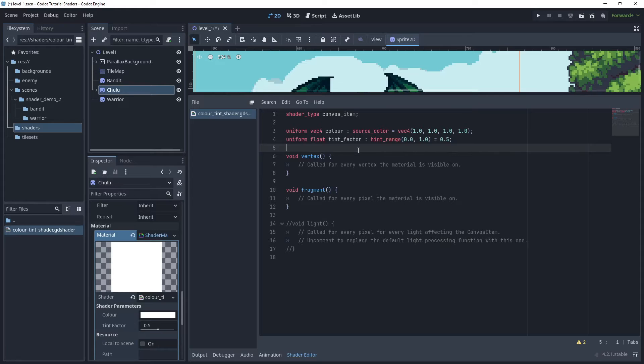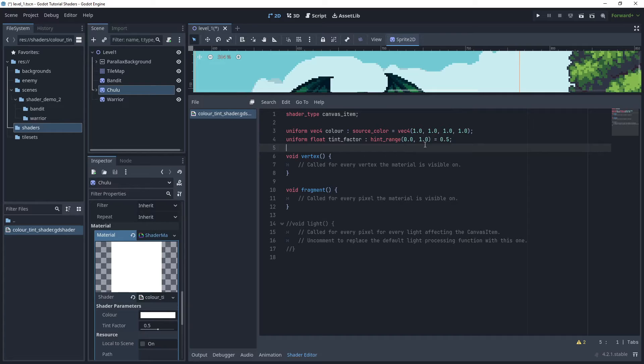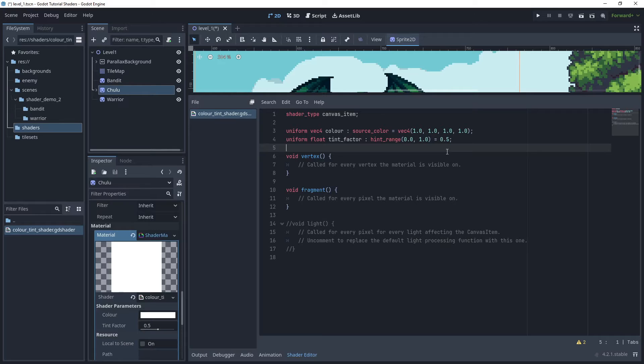The second parameter I'll export is a uniform float and this will be tint factor. There'll be a hint range of a minimum of zero and maximum value of one, and this will be set to a default value of 0.5. This will be the strength of the tint in the color.